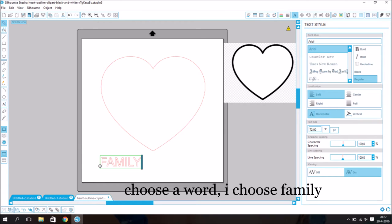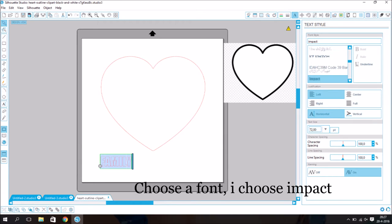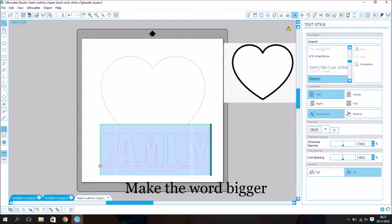Choose a word. I chose family. I chose a font, Impact. Make the words bigger.